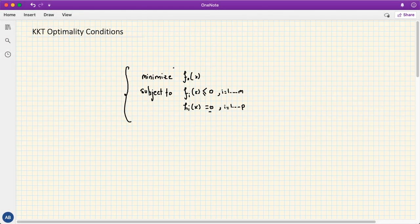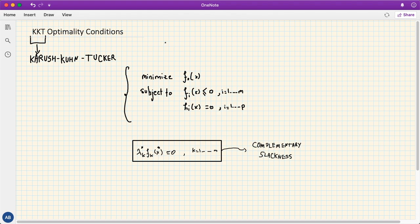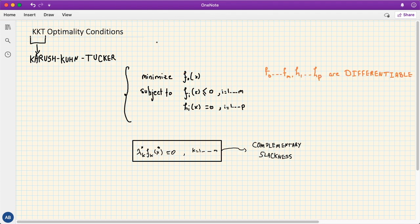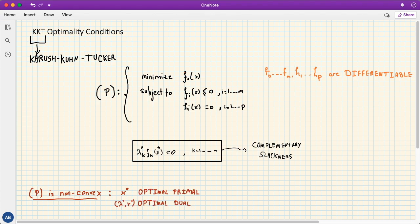Given an optimization problem of the standard form, in previous lectures we talked about conditions for optimality and introduced complementary slackness, which holds under strong duality. In this lecture we cover KKT, or Karush-Kuhn-Tucker, conditions, assuming the objective function f and constraint functions h are differentiable. We start by stating the KKT conditions for general non-convex problems, where x* is the optimal primal point and λ* and u* are optimal for the dual.